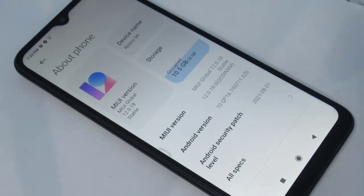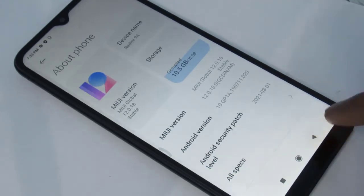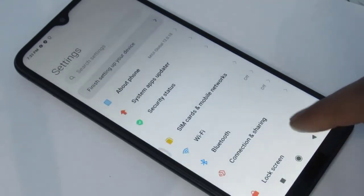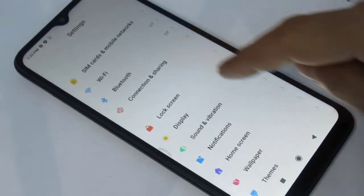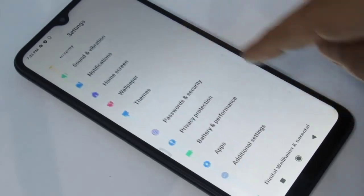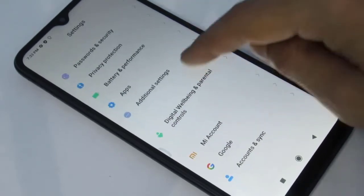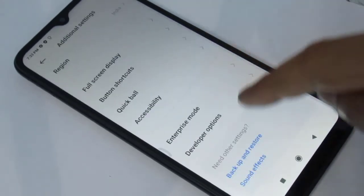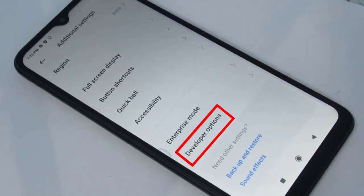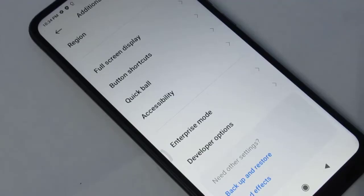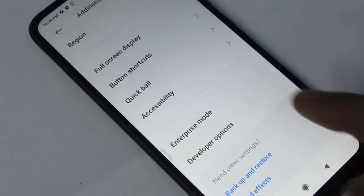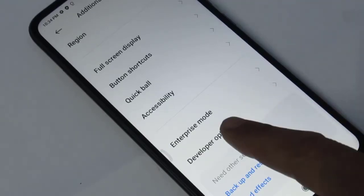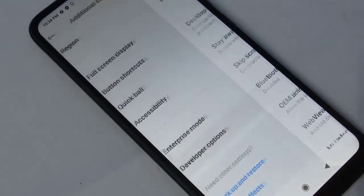Go back and open Additional Settings. Under the Additional Settings, you can see Developer Options. To speed up your Android mobile phone, tap on Developer Options.